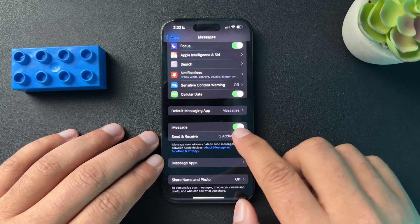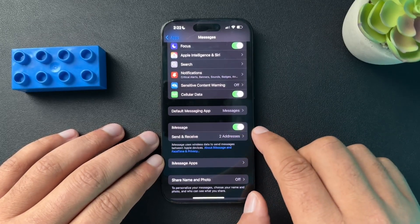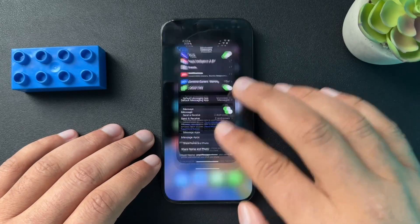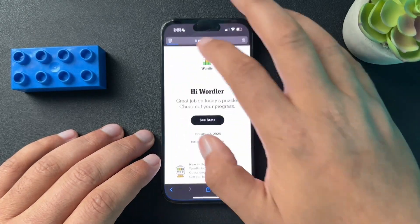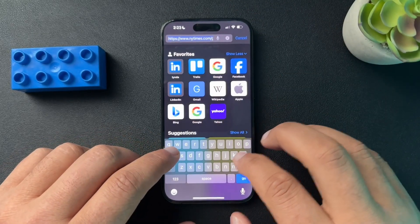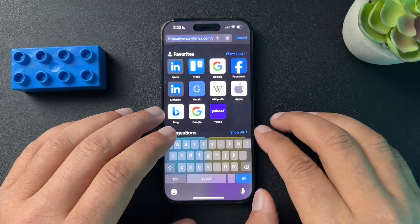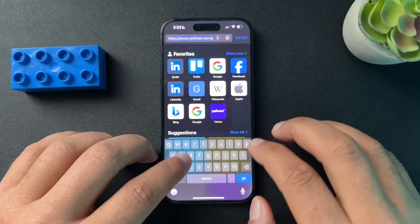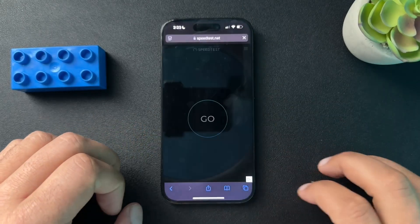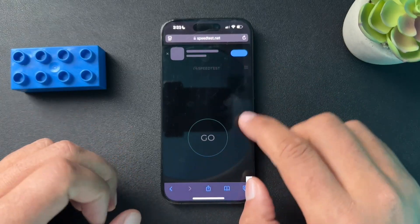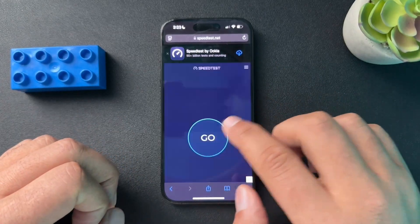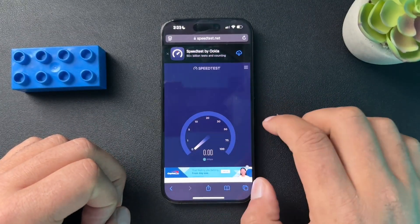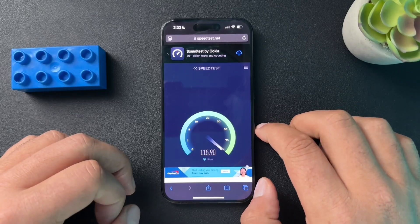If the iMessage toggle is off, make sure it's turned on. If that doesn't work, we want to check our Wi-Fi — maybe we don't have enough bandwidth or a good enough internet connection to run iMessage. Go to speedtest.net and run a quick speed test to get an idea of your connection speed.